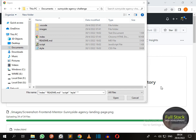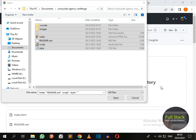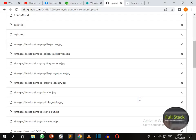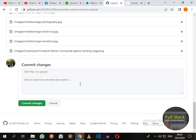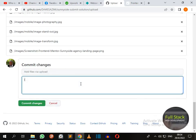All the files have been successfully added. Then click on cancel and let's put an initial comment, let's say initial commit. Commit changes.